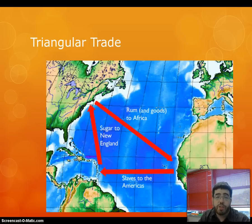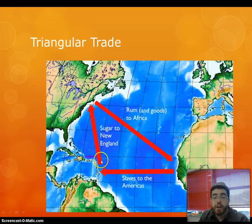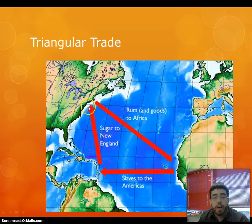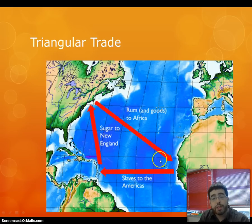From there, we get to the triangular trade, which has three parts. We're going to start with this leg of the journey, which is from the Caribbean to New England — they brought sugar. The sugar from their plantations down there would be turned into rum, and they'd pick up other manufactured goods there, and bring those down to Africa.